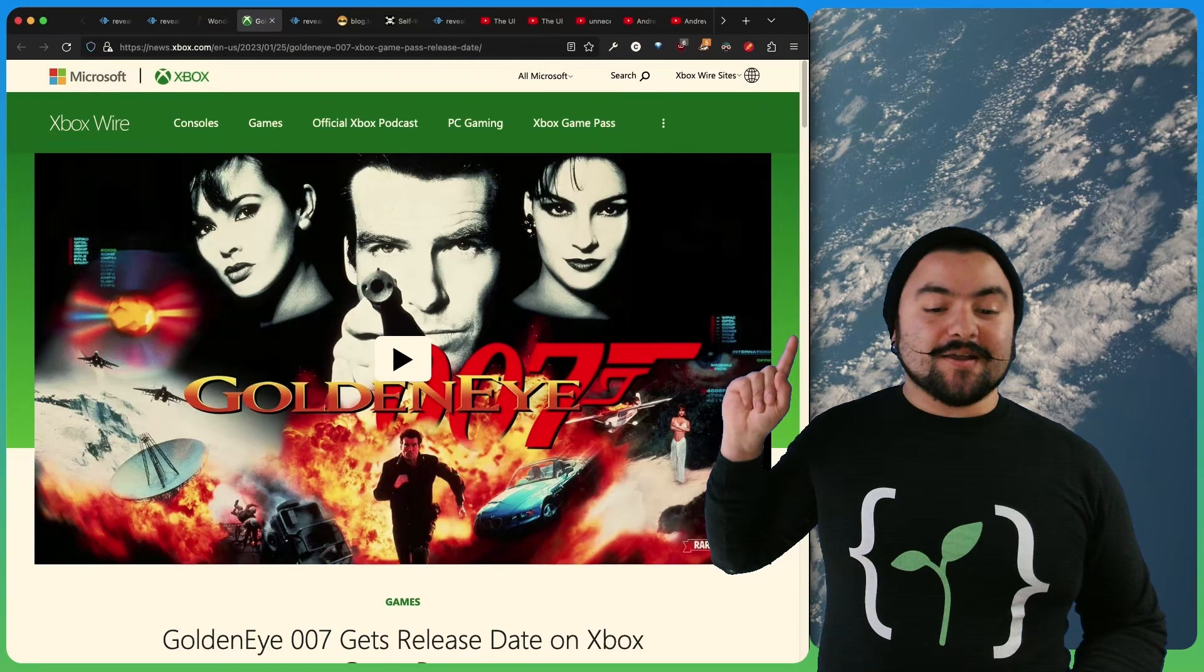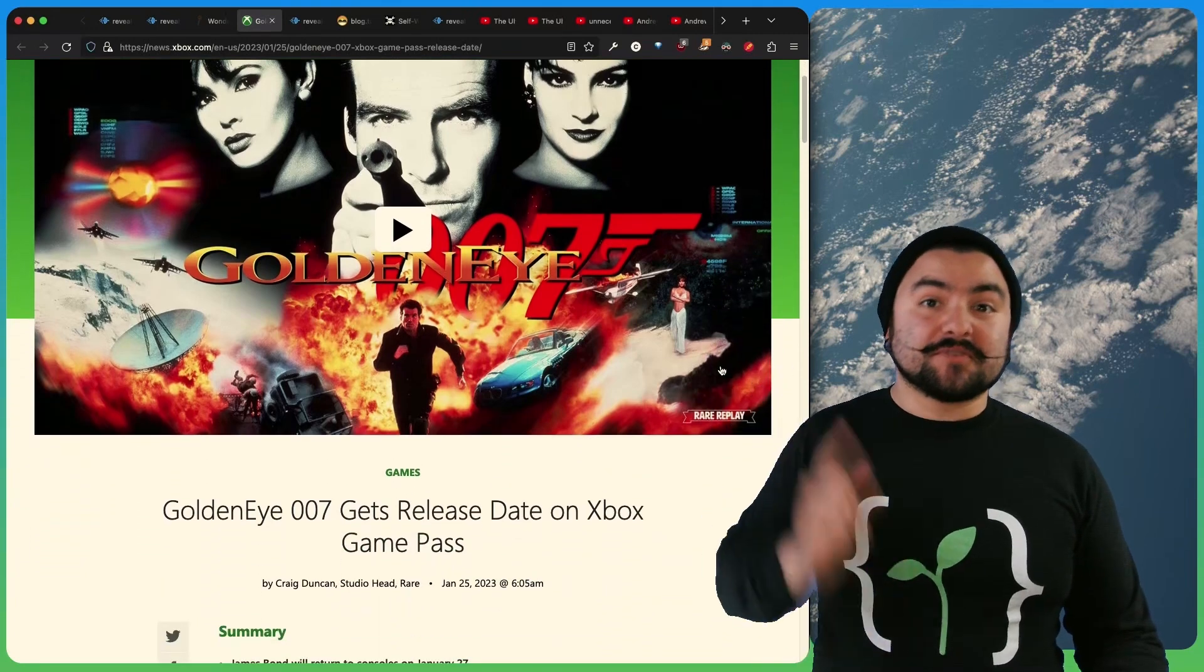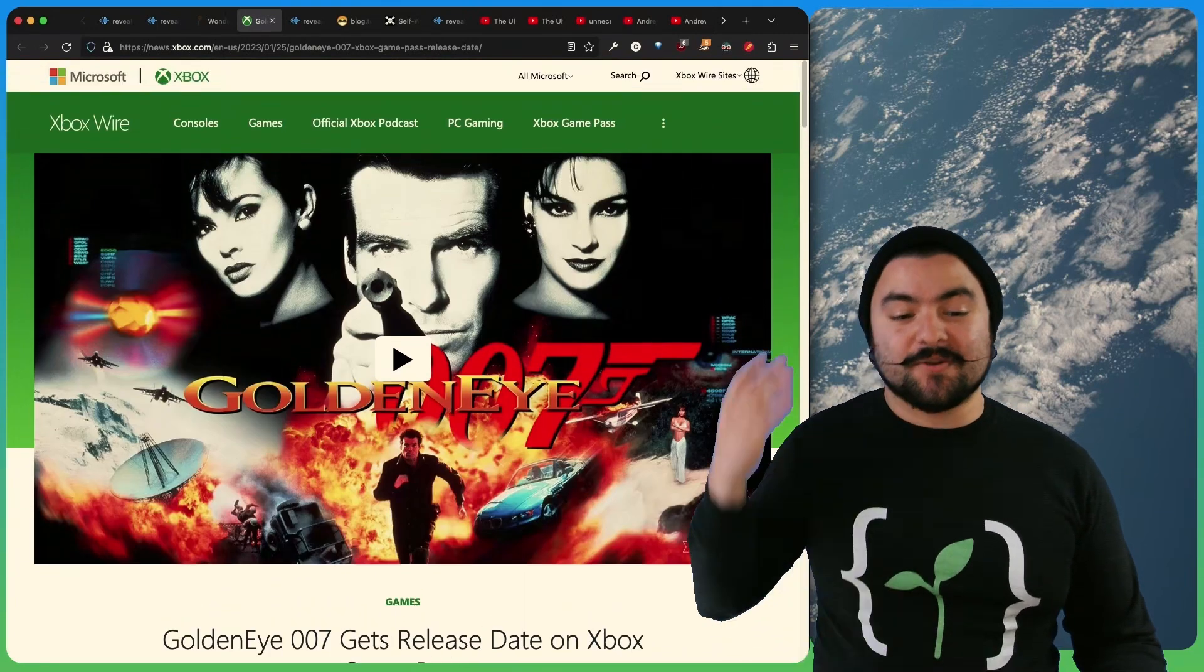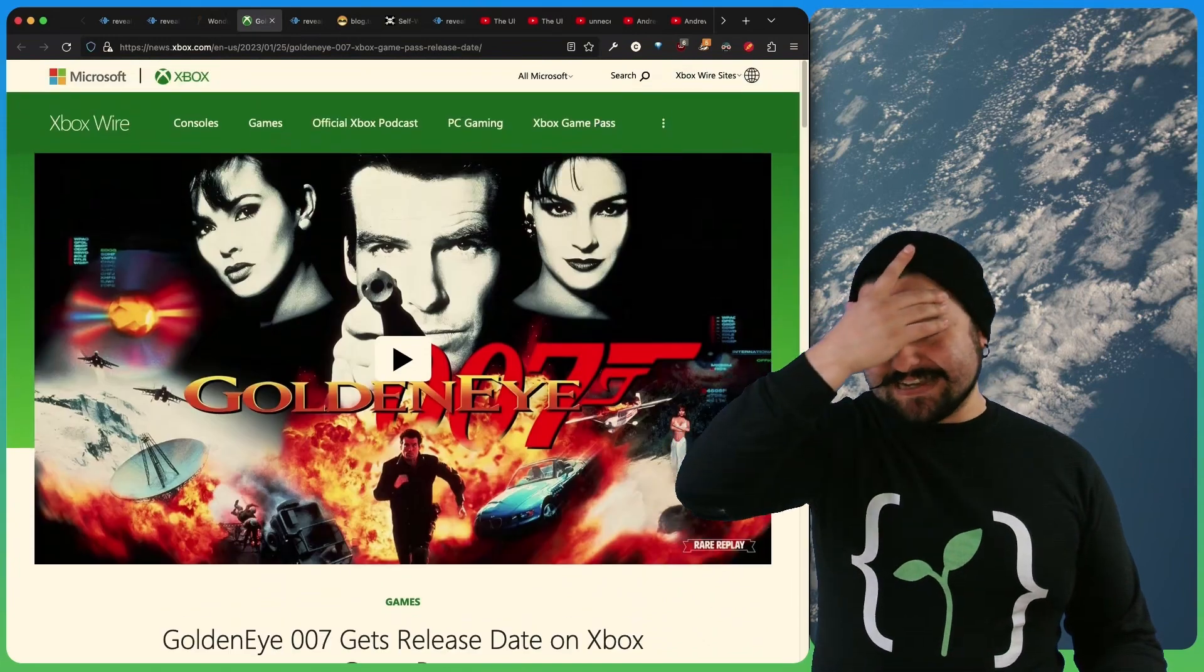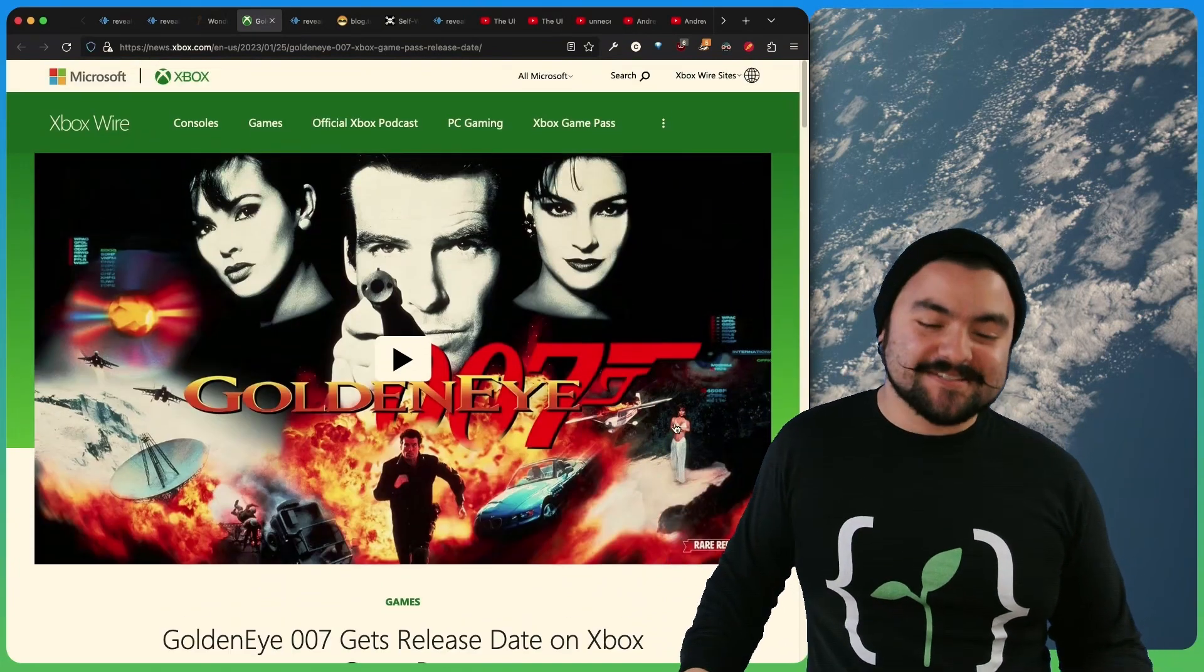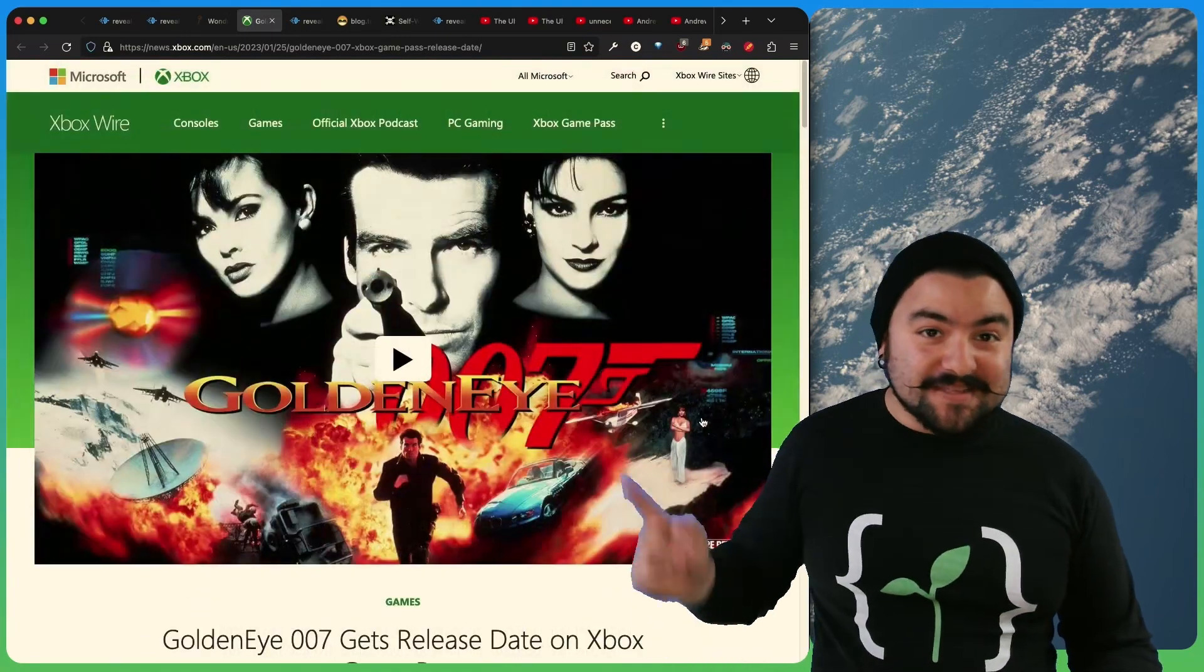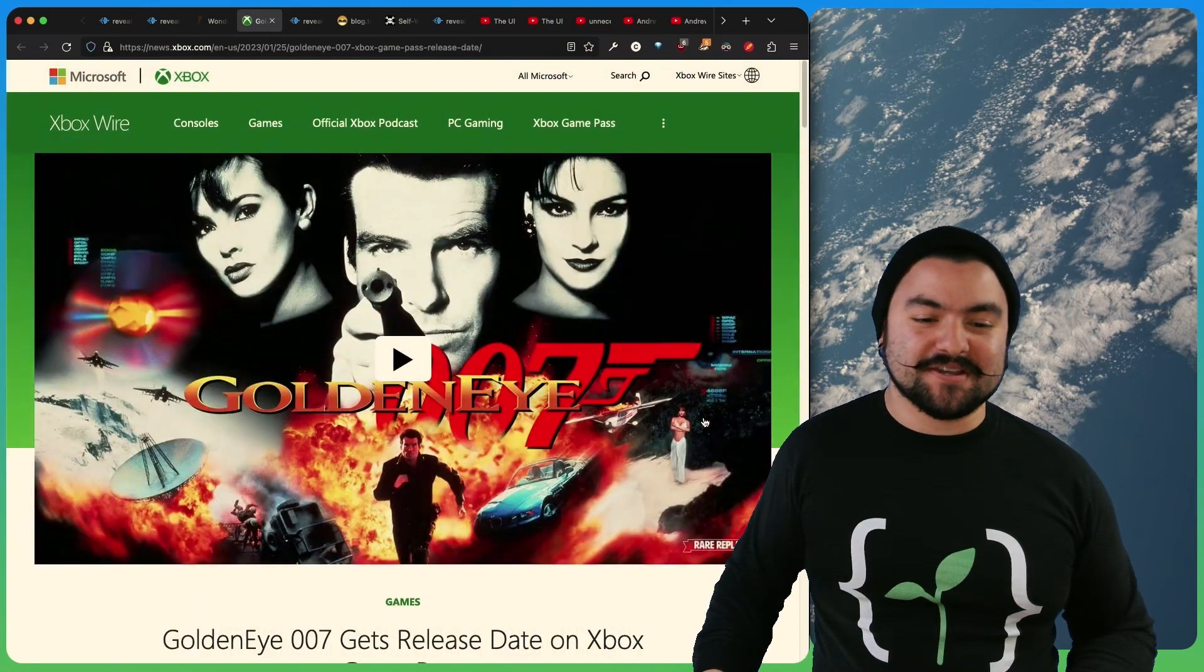Next up, Goldeneye 007 has been released for Xbox Game Pass. So the moment I saw this news, nostalgia hit me. I remembered all the days of playing this on Nintendo 64. So it's awesome that it's coming to Xbox so I can relive those memories.